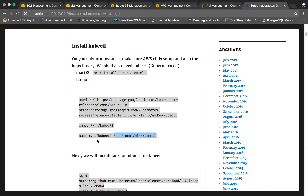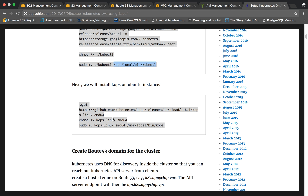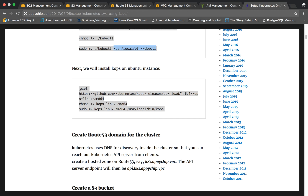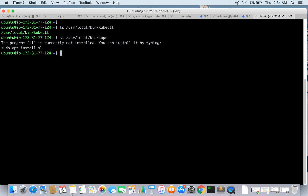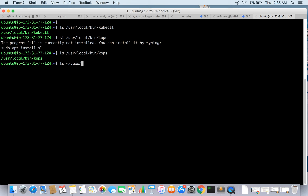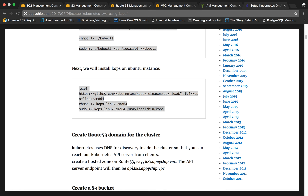Next you need to install kops, which will be helpful to create the cluster. To install kops you run a wget command, then make it executable and move it to the required path. I have already done this — let's check: we do have kops. We also have AWS CLI installed, and I have kept the required credentials in the credentials file. Make sure you have credentials with the required permissions.